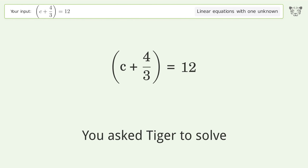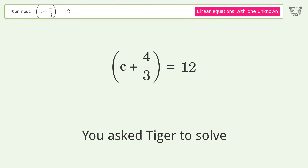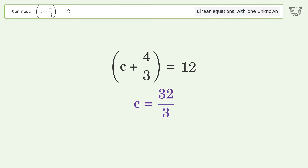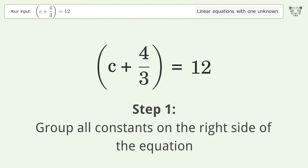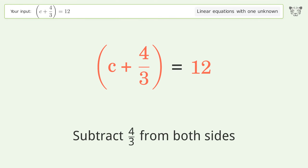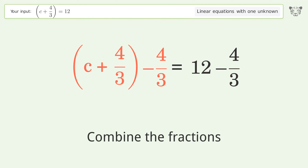Tiger is asked to solve a linear equation with one unknown. The final result is c equals 32 over 3. Let's solve it step by step: group all constants on the right side of the equation, subtract 4 over 3 from both sides, and combine the fractions.